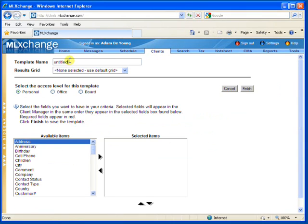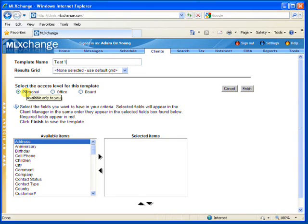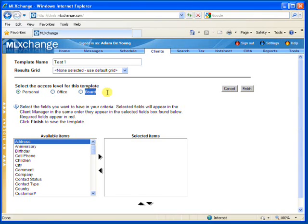I'm going to add a template name, and this one will be Test1. Then I'm going to select the access level for this particular template. You can either select Personal, where only you have access, Office, where your entire office has access, or you can even make it accessible to your entire board. We're going to stick with Personal for the time being.